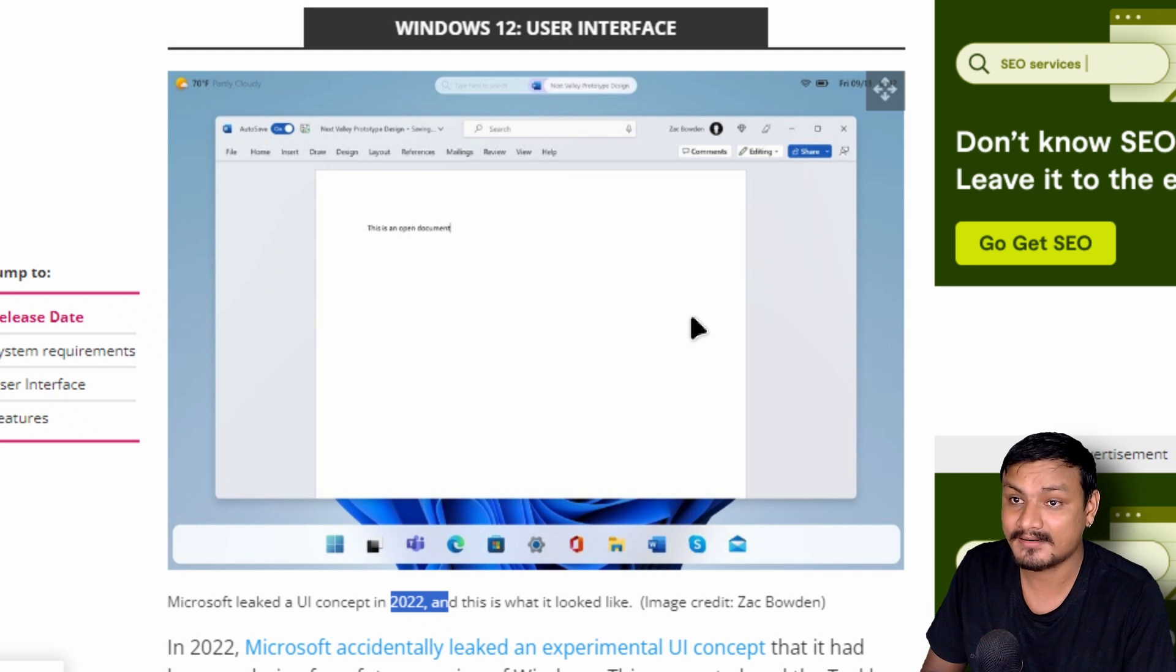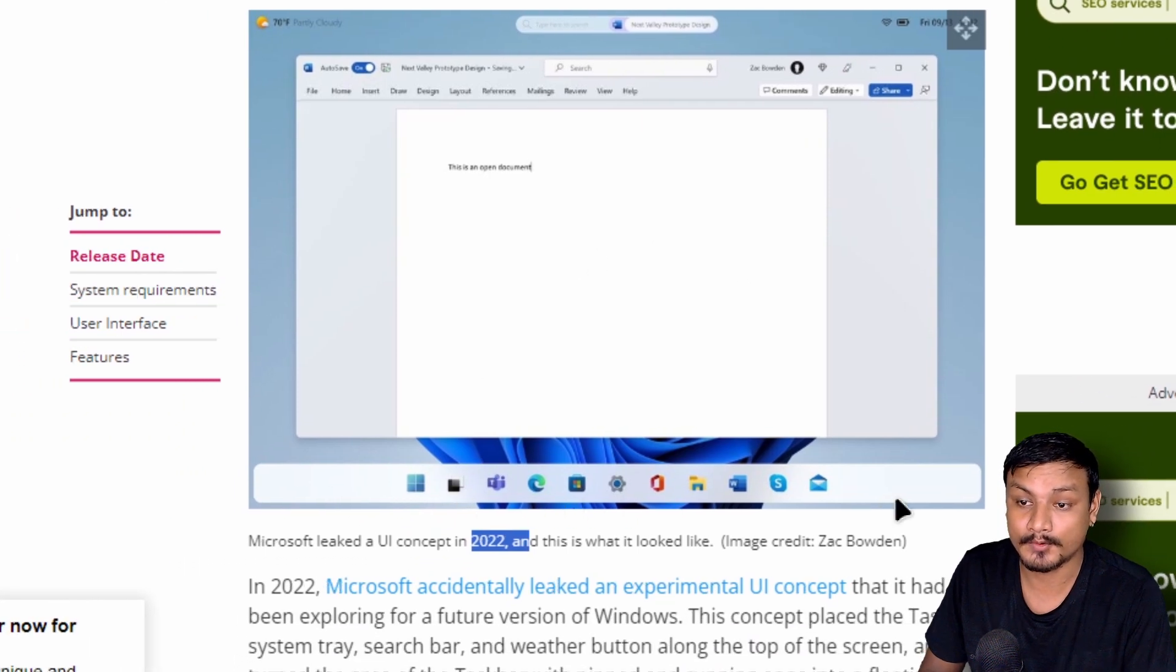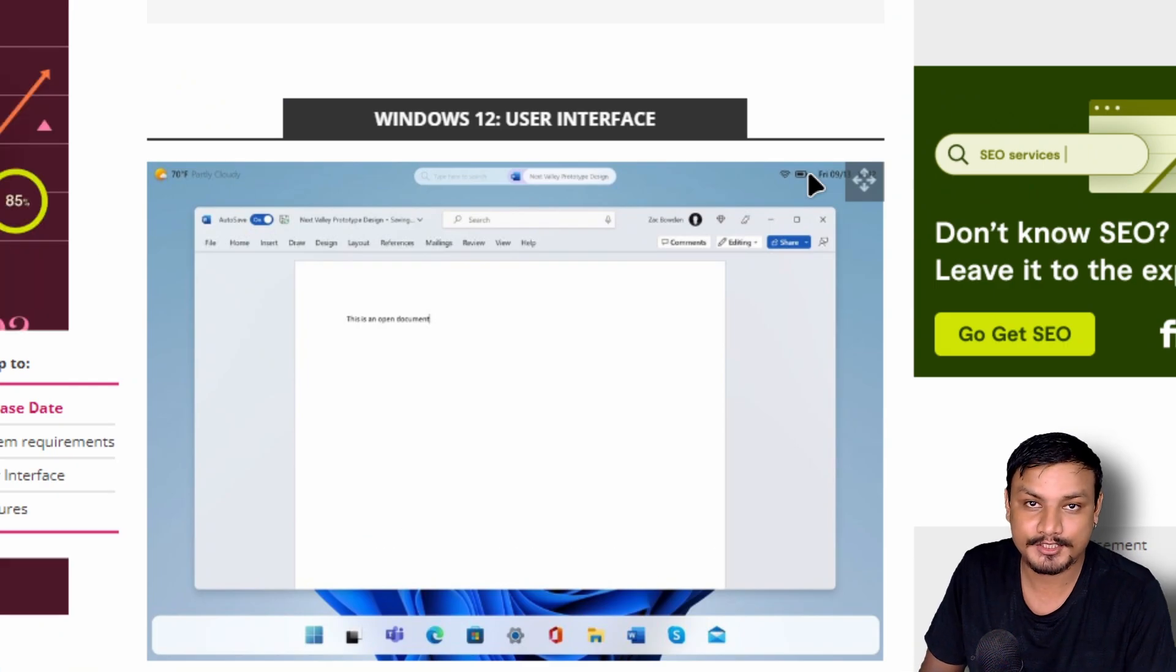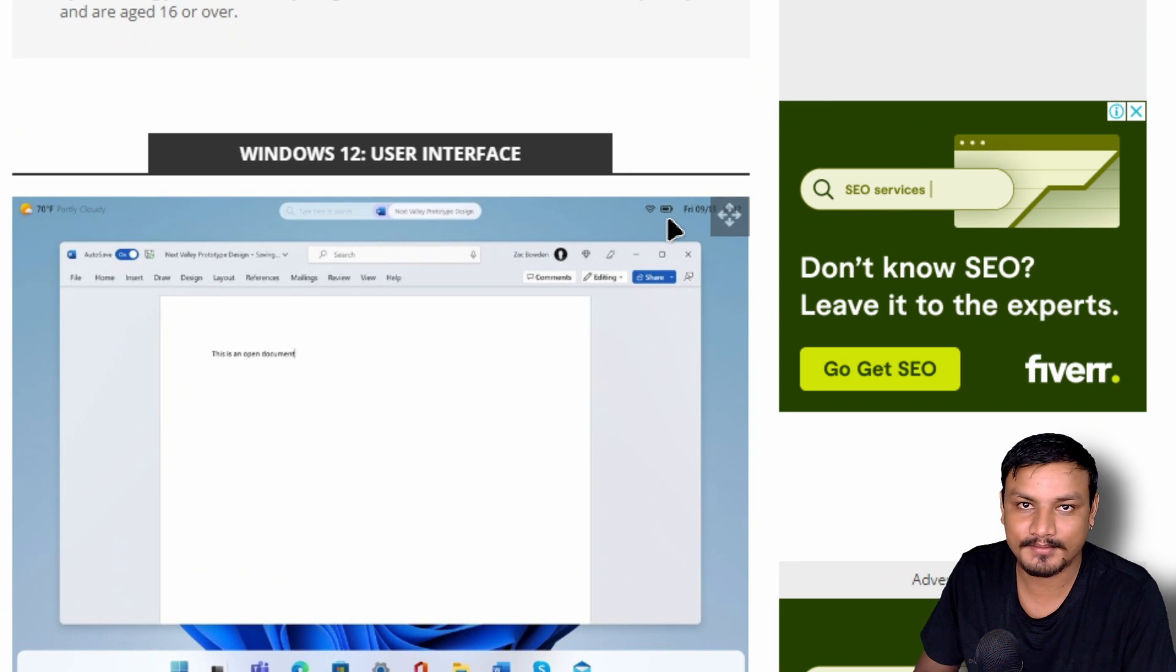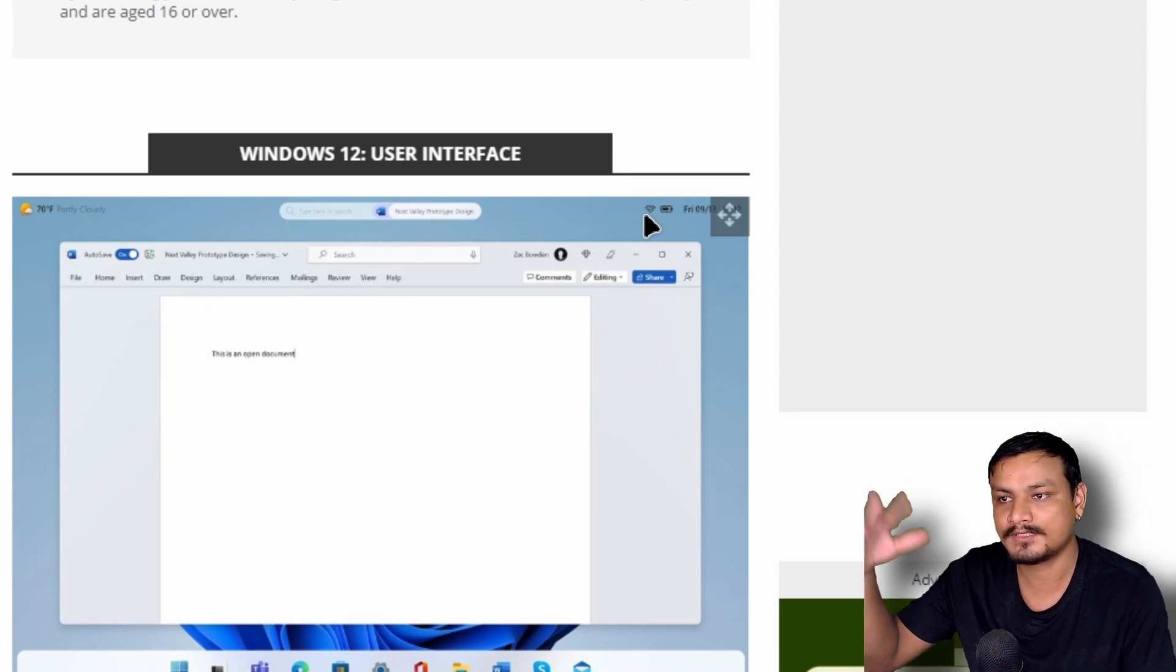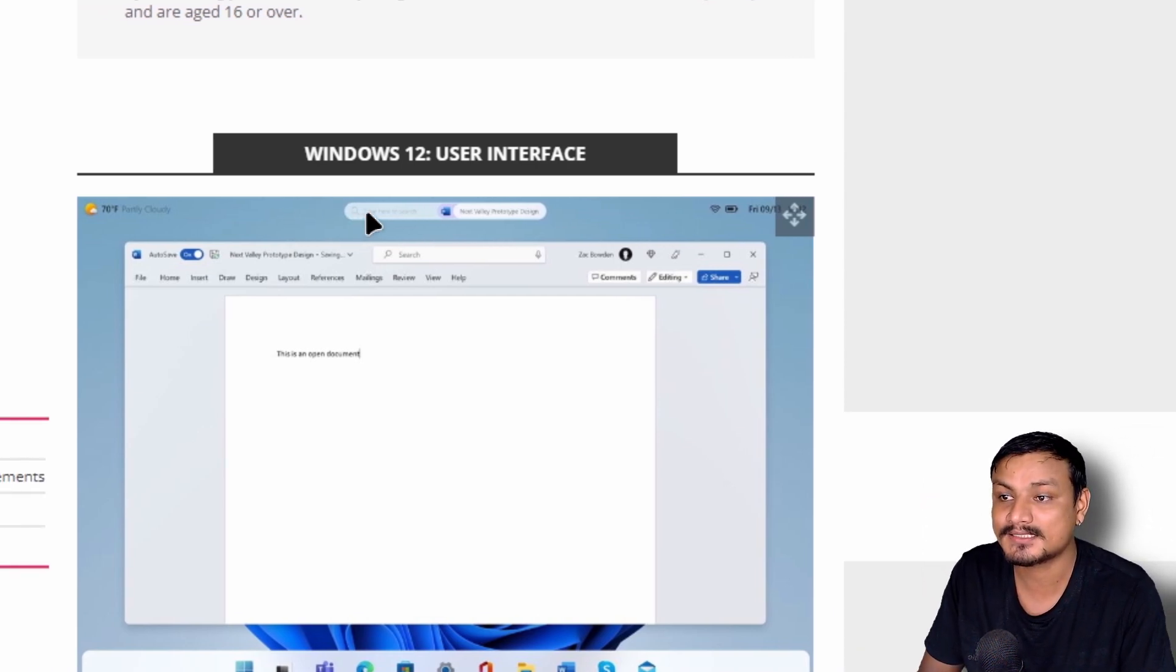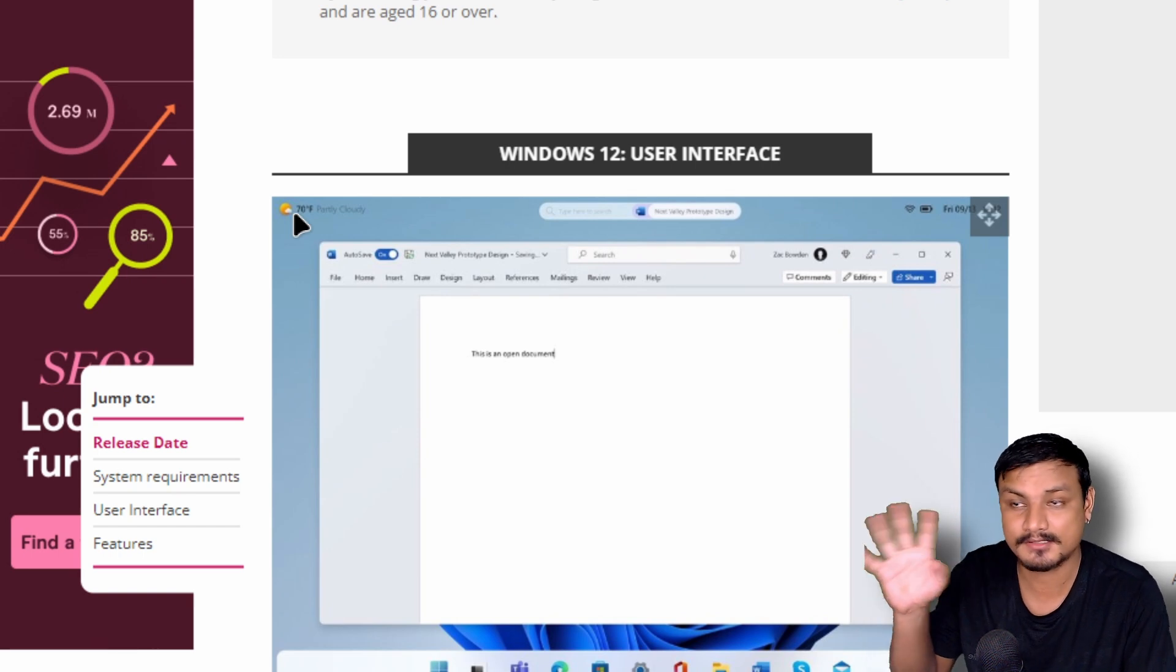For example, there is the floating taskbar and the notification panel. This thing is also at the top. It's like you can see the date and time at the top, and also battery, Wi-Fi. So it is moved at the top and there is also this floating search.